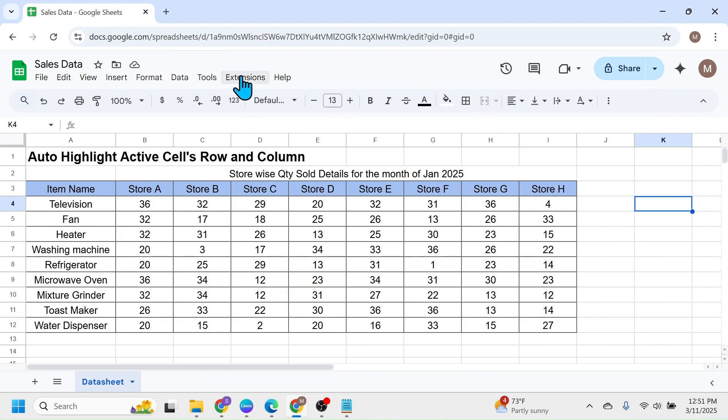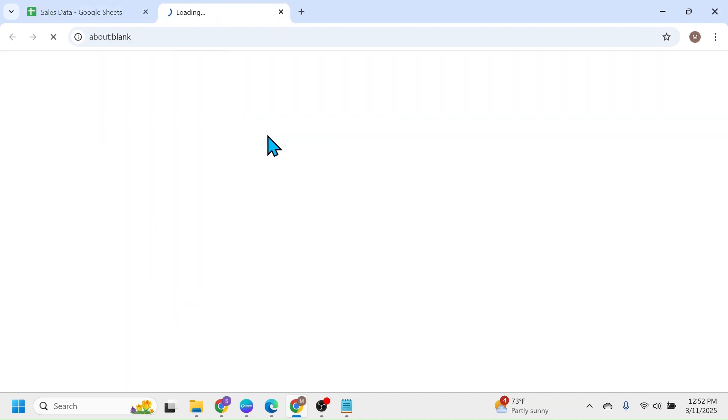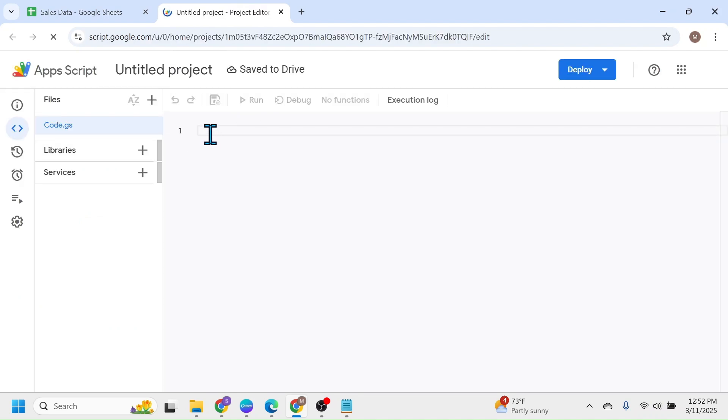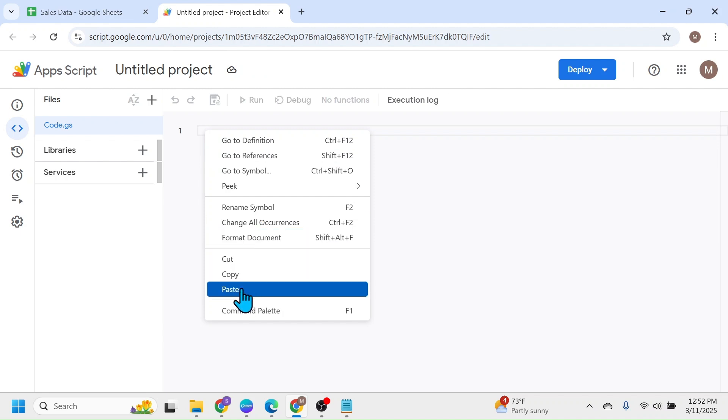Then click on the extensions tab of Google Sheets. Click on app script. This will open the coding window and here in this coding window, right click and paste the copied code.